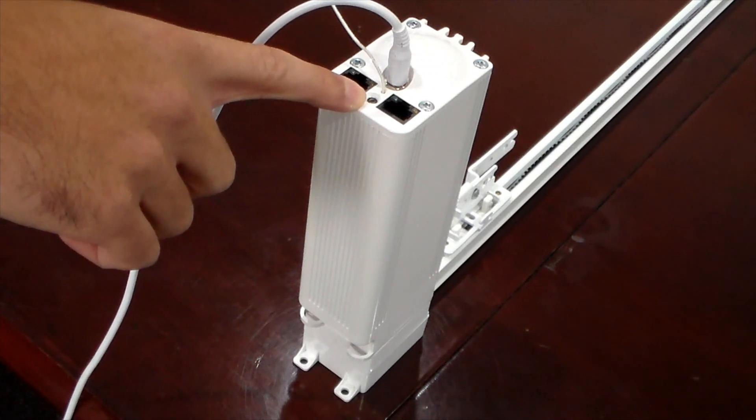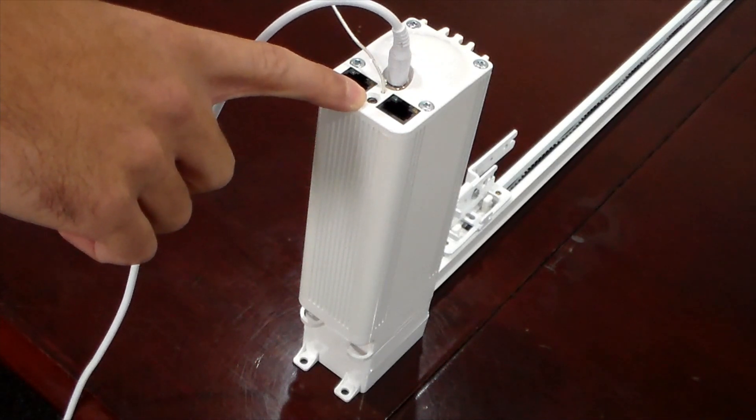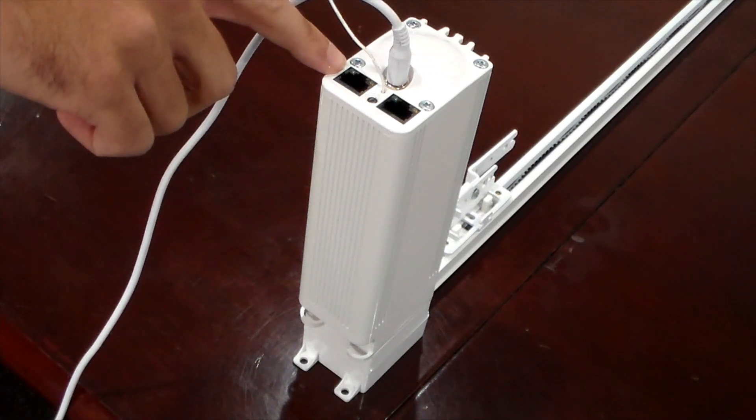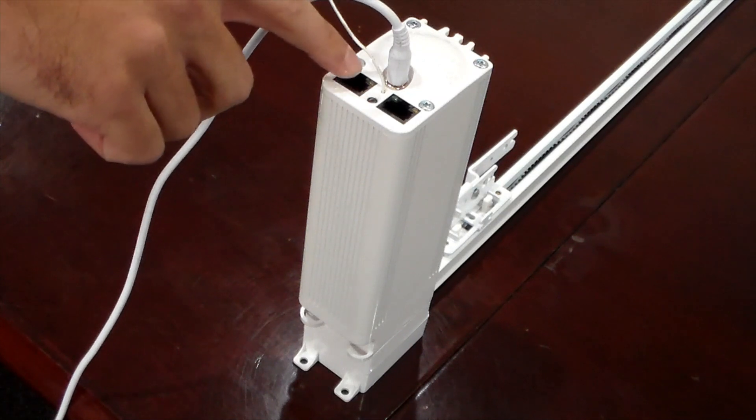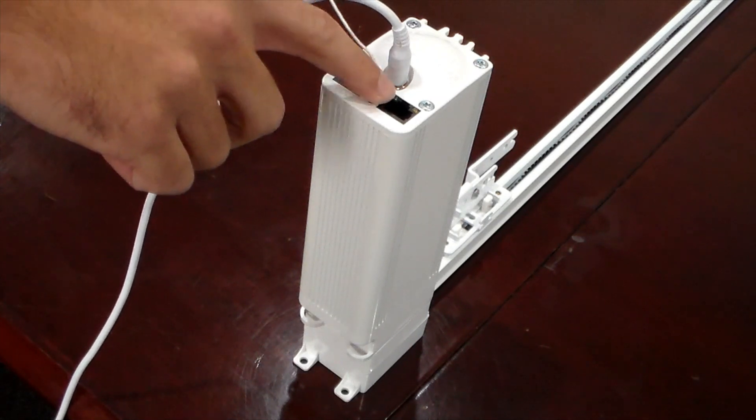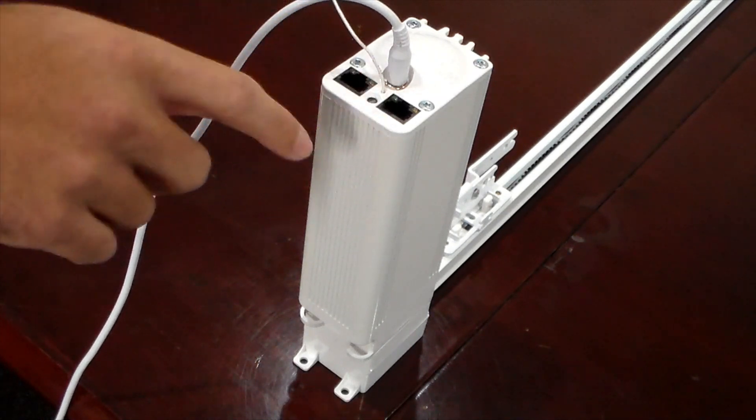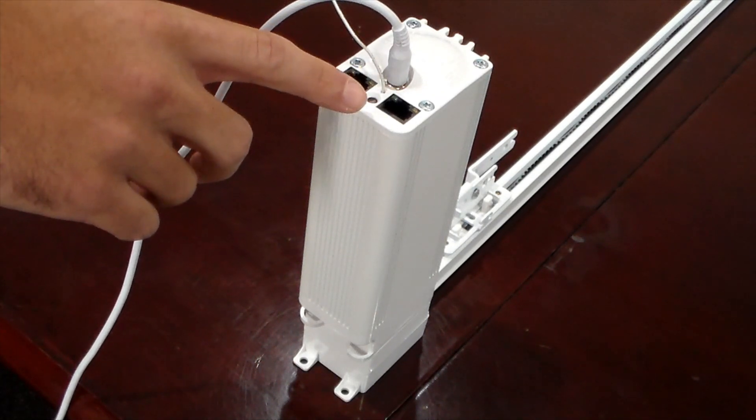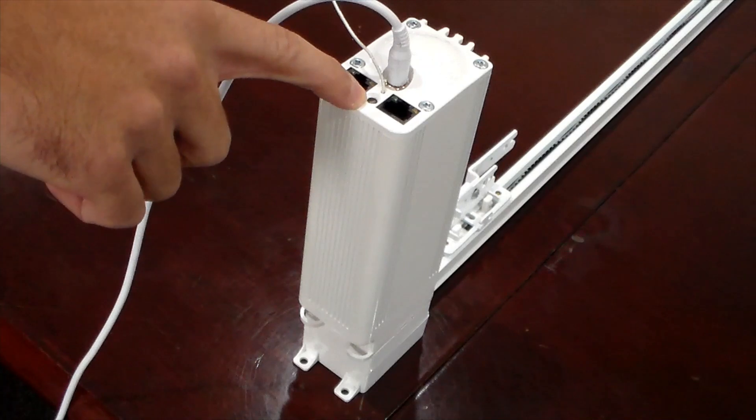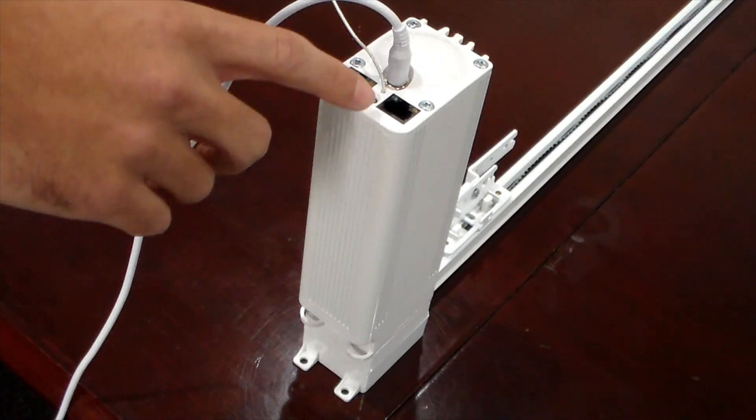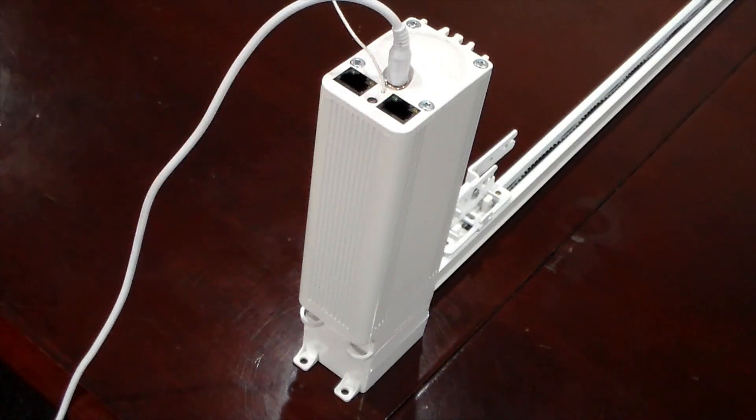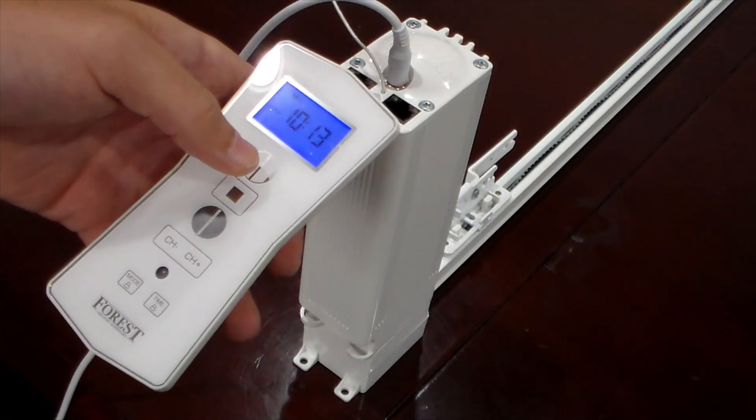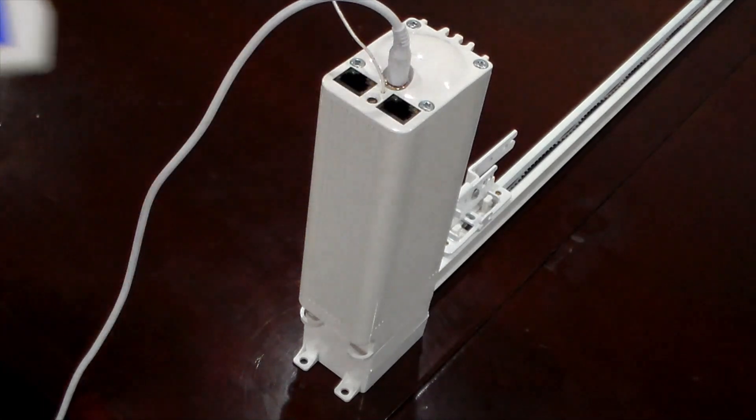You're going to hit that button three times. It's going to go from green light to a yellow light, then back to a green light. After that, you're going to release, press again, and hold till you see a flashing light. Once you see that flashing light, you'll go to your remote and hit the open button.